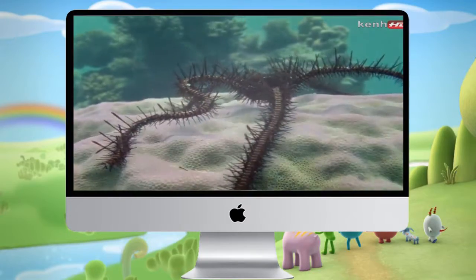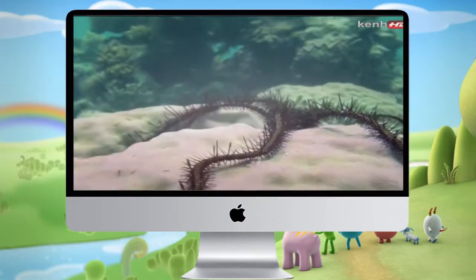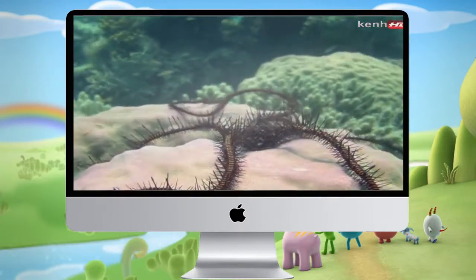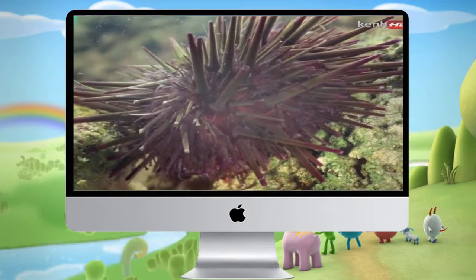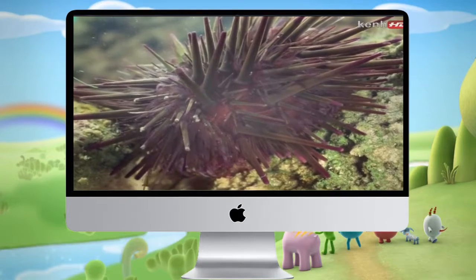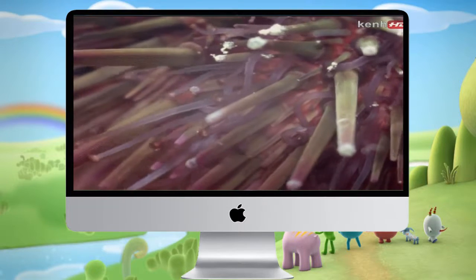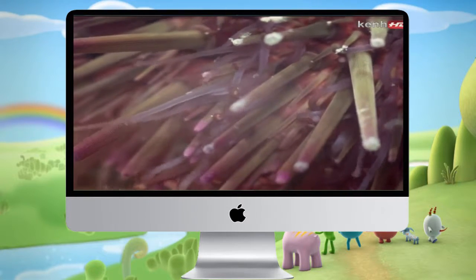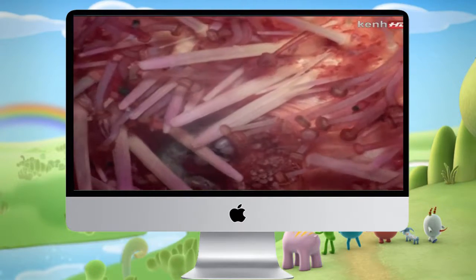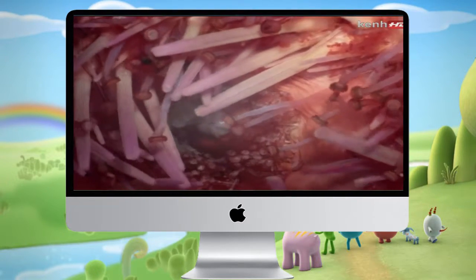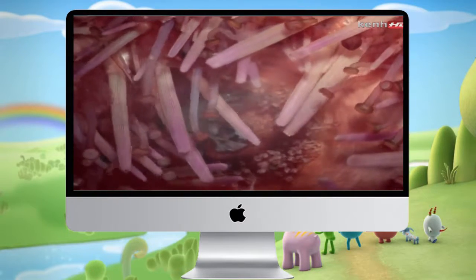Their cousins, the brittle stars, are much the speediest creatures in the whole group. Sea urchins are more typical. They too have tube feet, but they move largely with the help of their spines. Some of the tube feet are specialised for particular jobs, such as moving bits of debris from around the mouth, which, like that of the starfish, is on the underside of the animal.